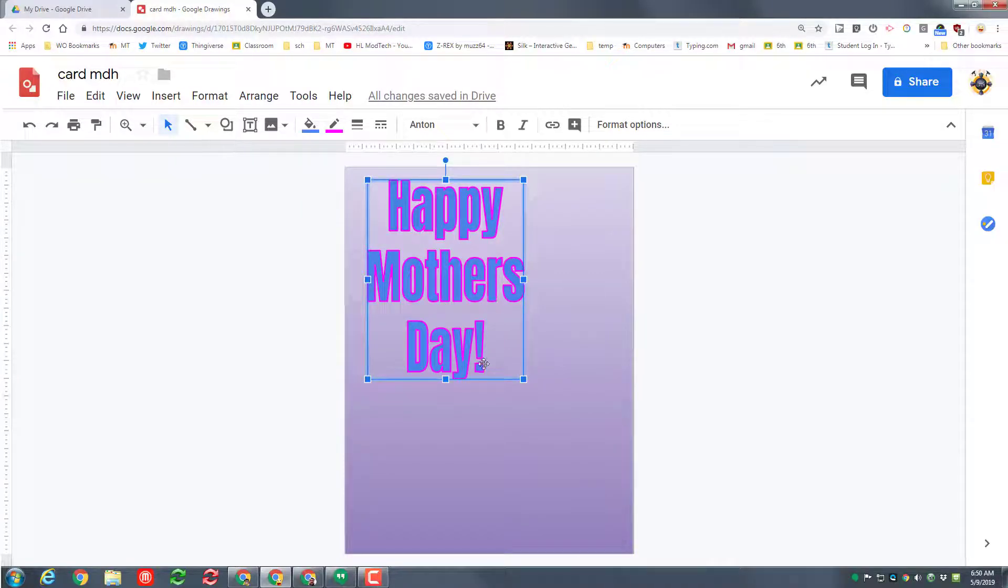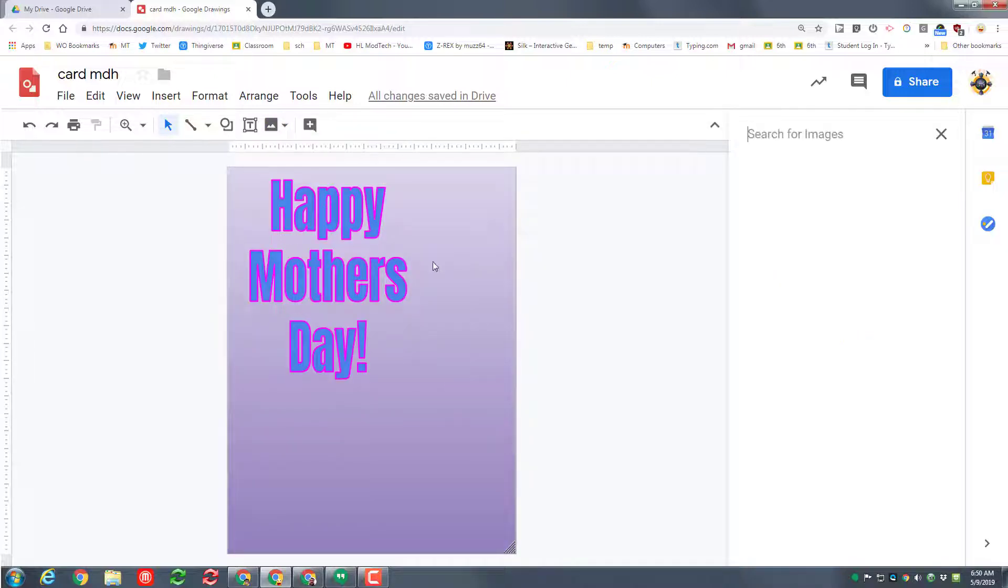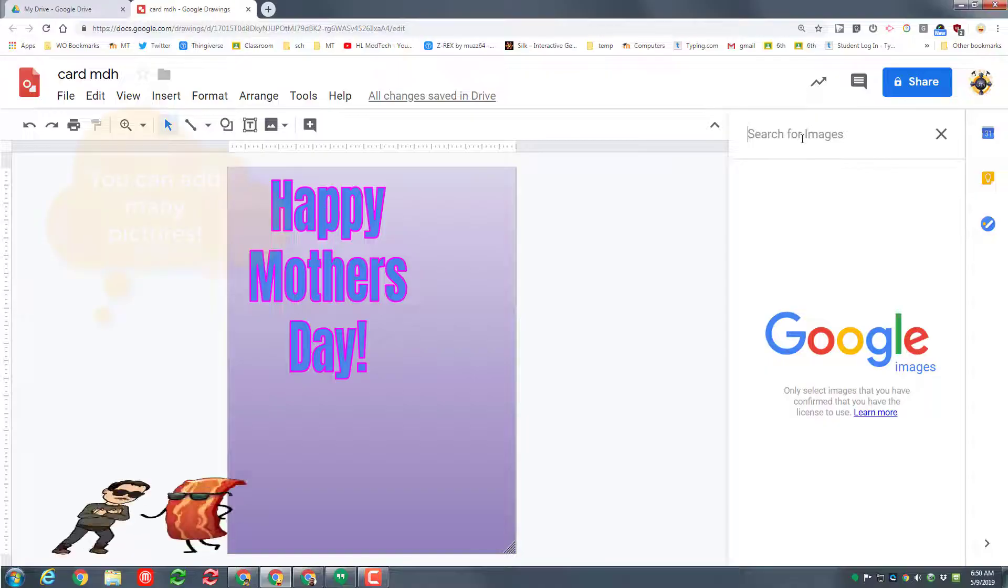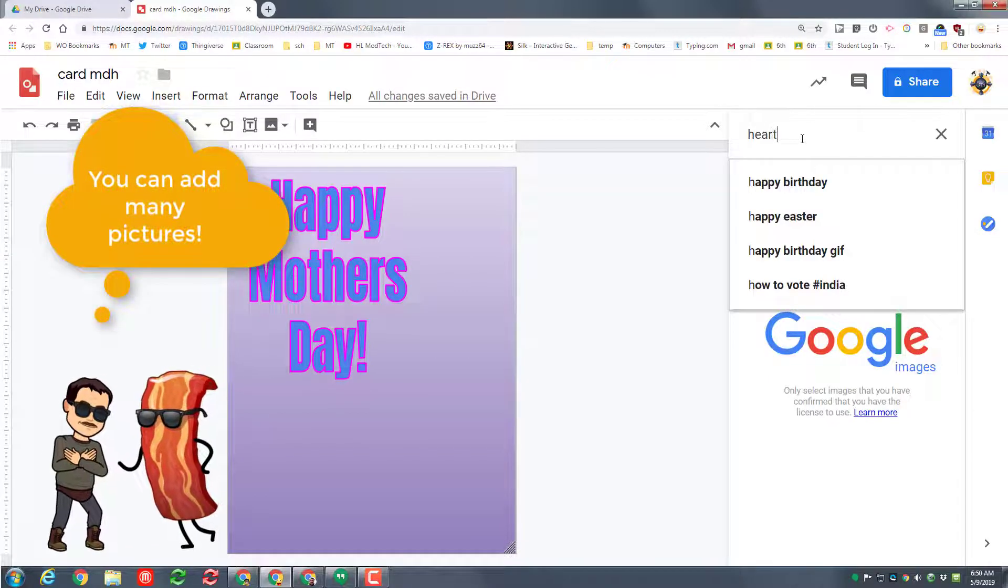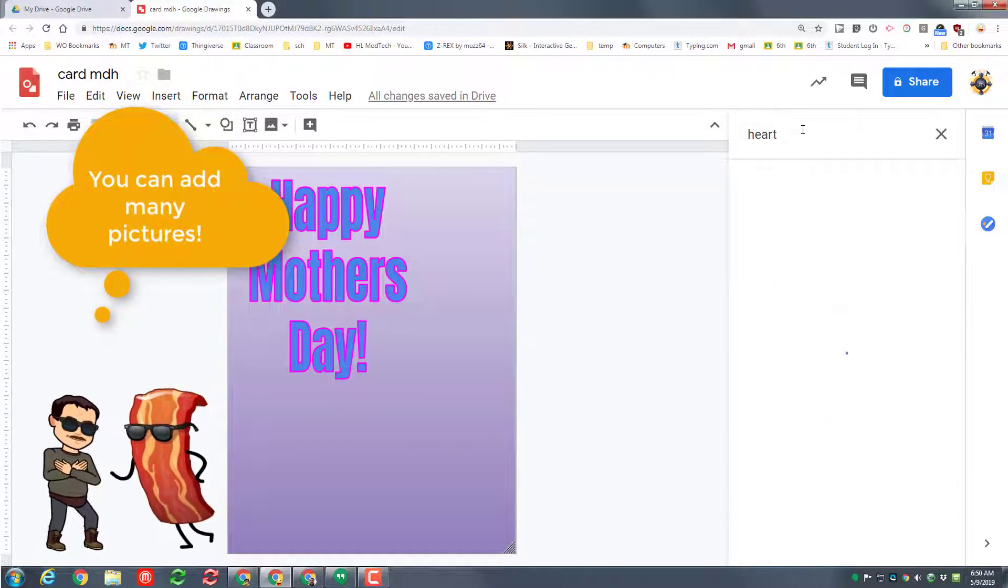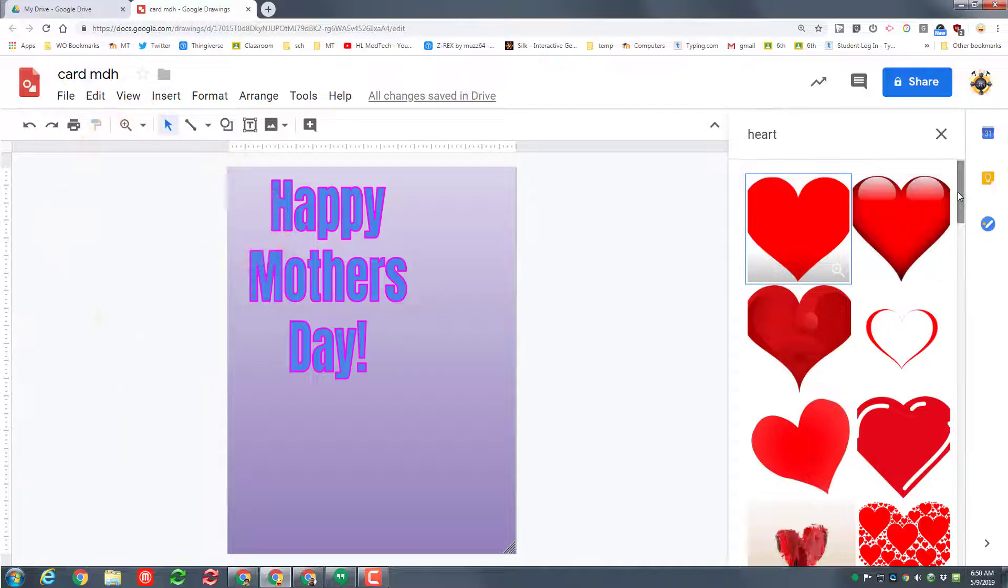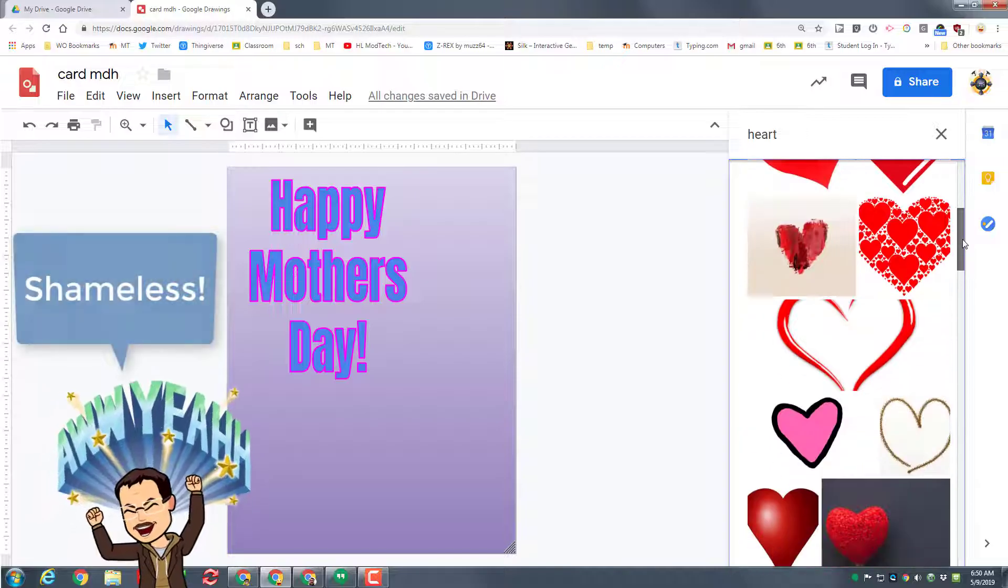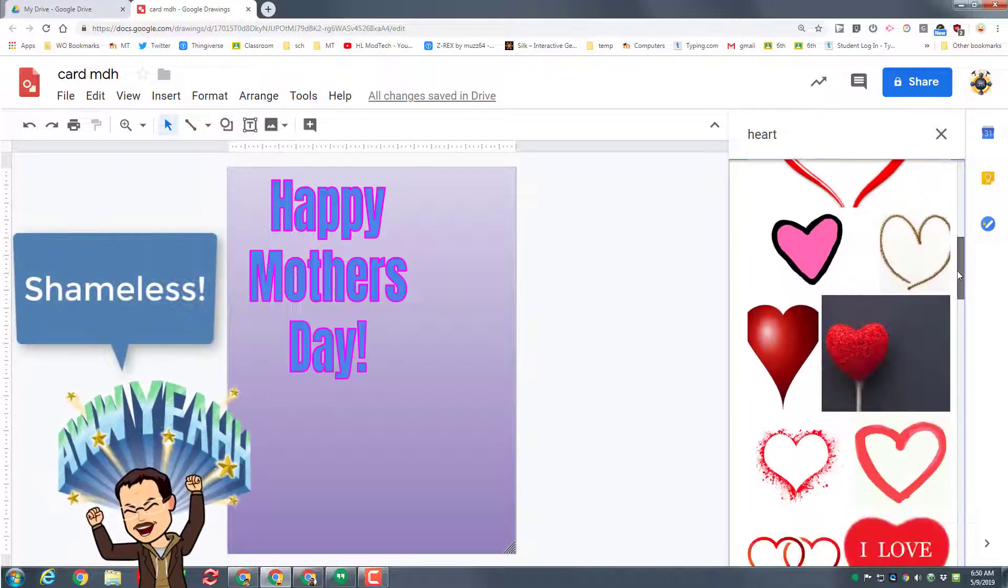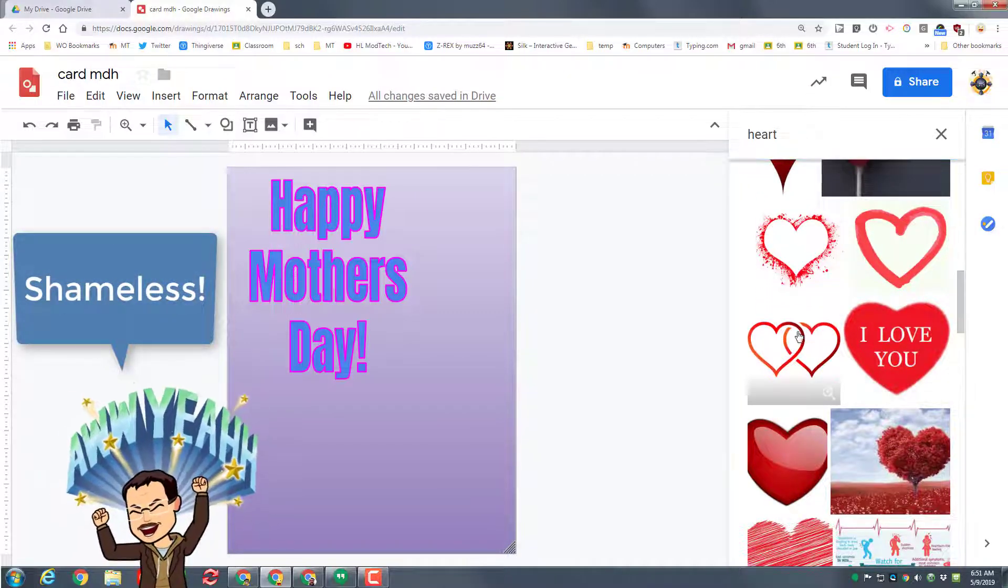The next thing we're going to do is add a picture. I'm going to search the web for a picture. It gives us this nice little box and I'm going to add a heart to my card. Once again, if you don't want to make a Mother's Day card, you could be making a teacher's appreciation card, hint hint, or you could make a birthday card for somebody that's coming up.